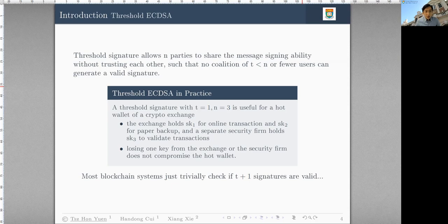Currently, how Threshold ECDSA is actually implemented in some existing blockchains is done in a trivial way. That means if the threshold is T, we need to append T plus one ECDSA signatures and verify them one by one. This is highly inefficient and costs quite a lot in terms of transaction costs, because transaction fees are related to the size of a transaction and are dominated by the signatures. So appending T plus one signatures is obviously not the best solution.